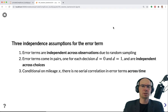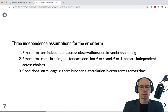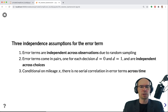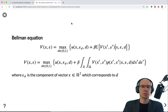The three independence assumptions regarding the error term — the unobserved state variables — are: error terms are independent across observations due to random sampling; they come in pairs (one error term for replacement, one for keeping), and these are independent across choices; and finally, conditional on mileage, there is no serial correlation across error terms. These three assumptions made by Rust lead to a simplification of the Bellman equation.